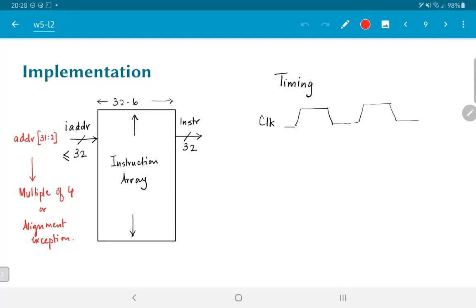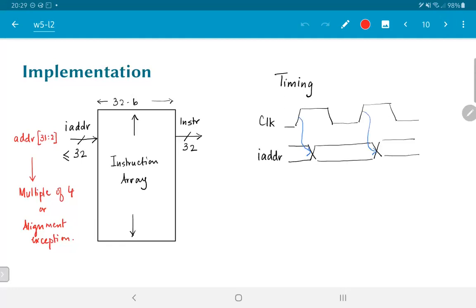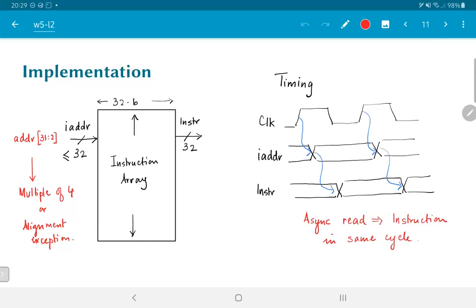Now what about timing? Let's assume that we have a clock as shown over here. Now, if you look at the instruction memory that I have drawn, there is no clock associated with it. But what we will have is that the program counter that generates the address for the instruction memory is going to be the output of some kind of a register that is driven by this clock. What this means is that the I address will change shortly after the clock and will be fed into the instruction array. And what we would like is that the instruction will be some kind of an output that is derived from the instruction address and the content of the memory array. But for now, we will assume that we are doing something called an asynchronous read. That is to say, the instruction comes out in the same clock cycle.